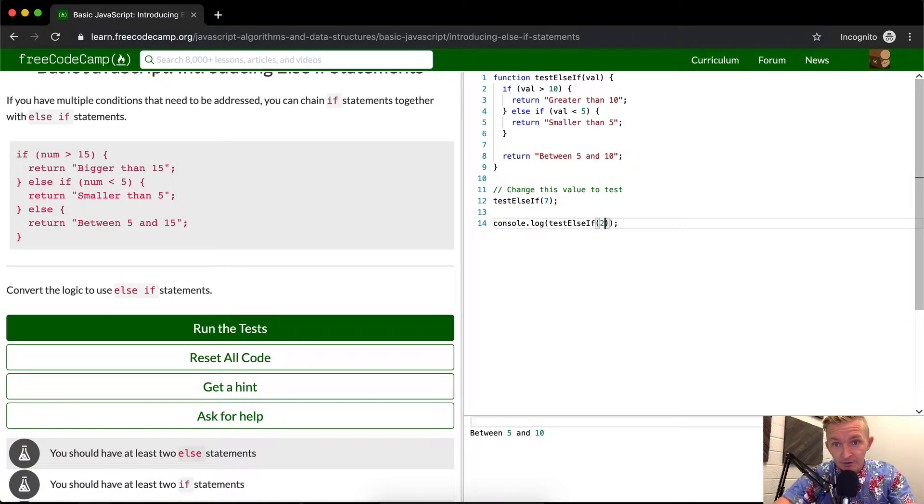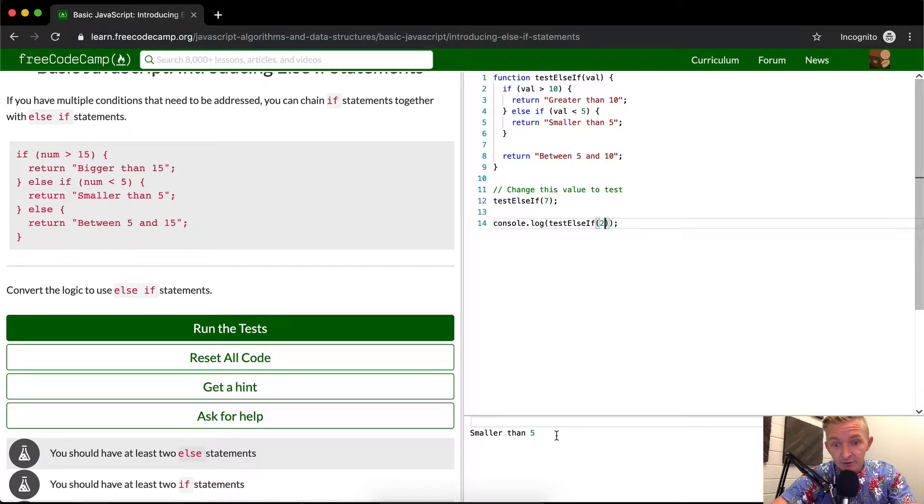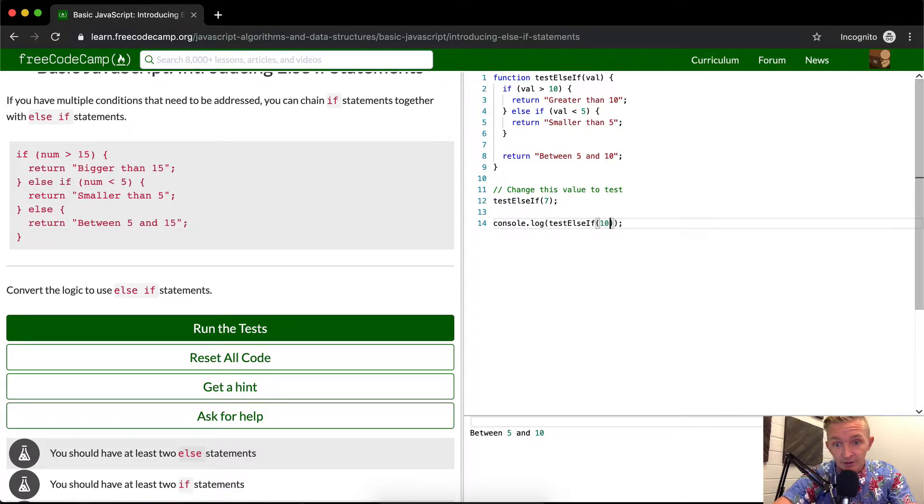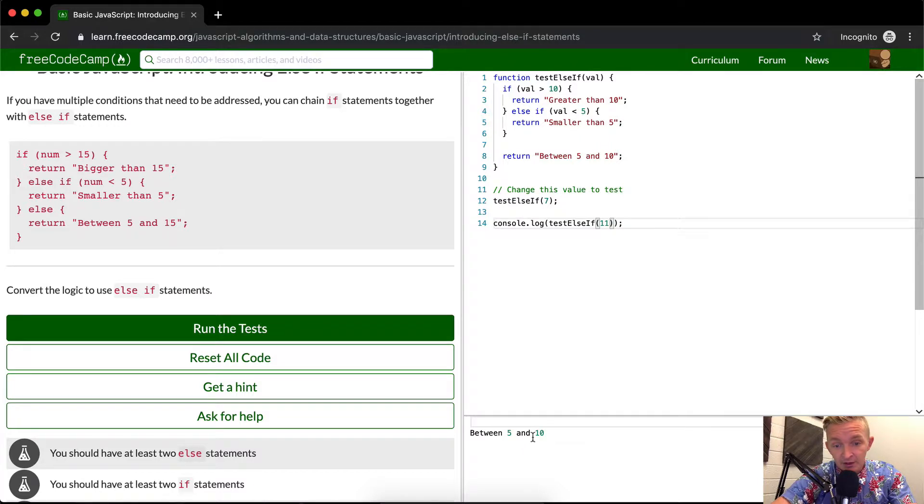If we make this 2, it would be 'smaller than 5'. If we make it 10... if we make it 11, it's 'greater than 10'.